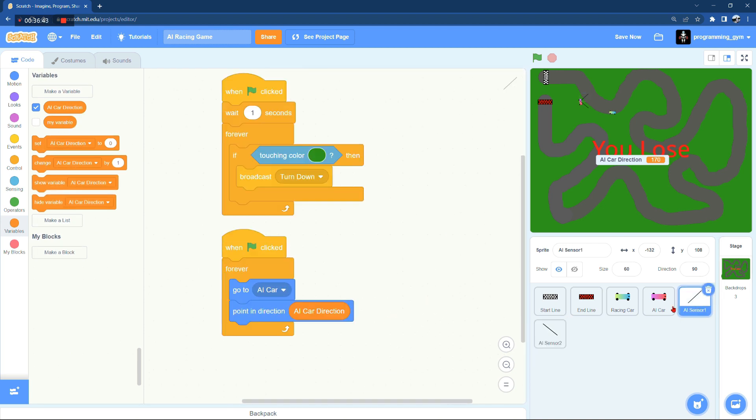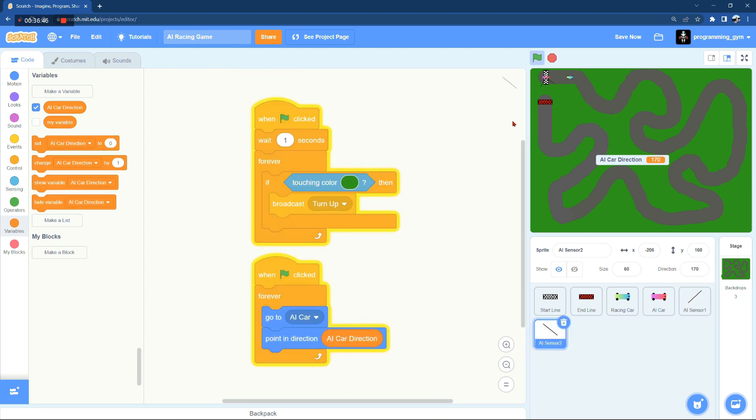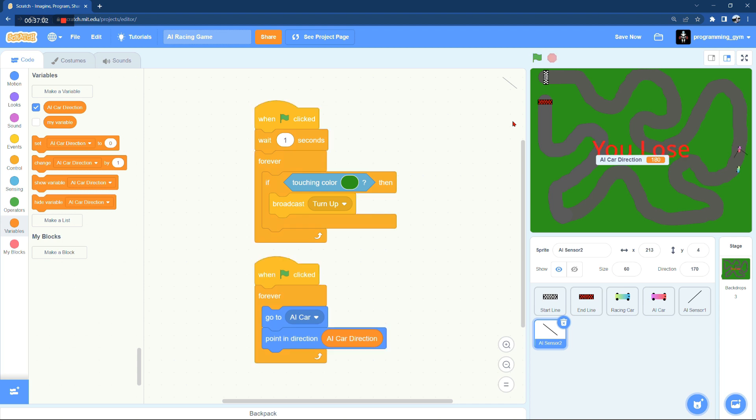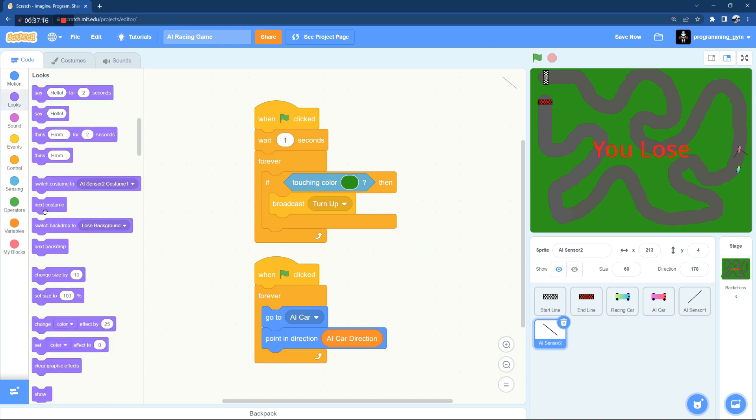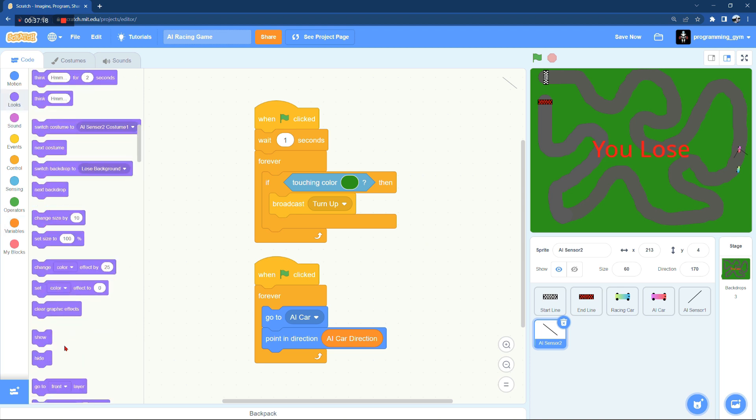So here we go, now we completely implemented the self-driving feature for the AI car. There is only one more thing that we still need to do which is hiding the sensors because they just don't look that good.